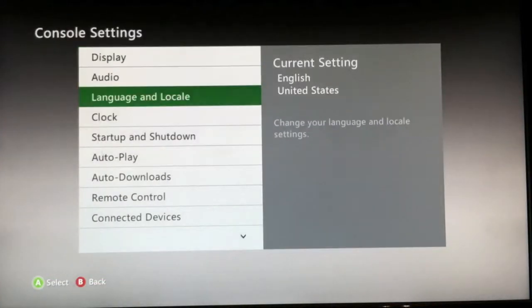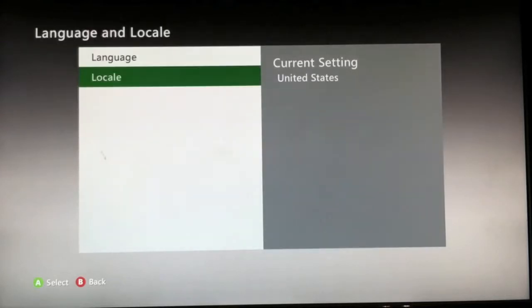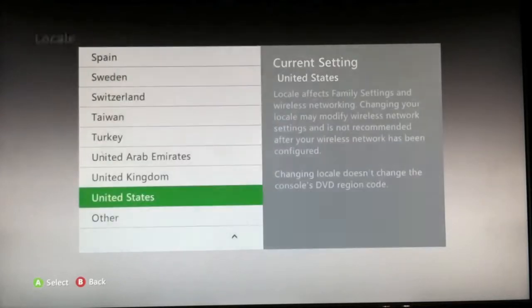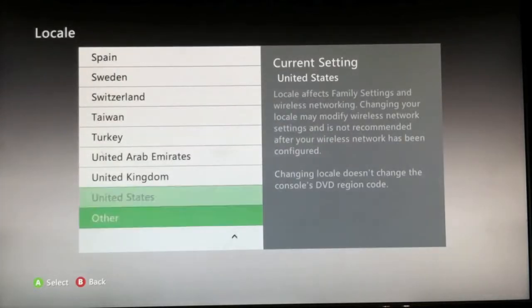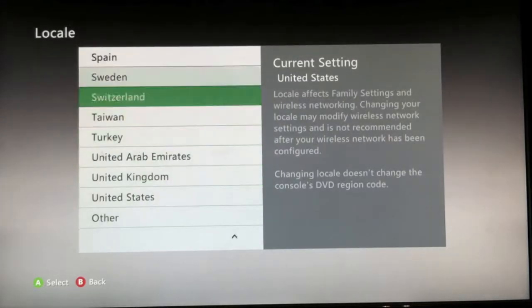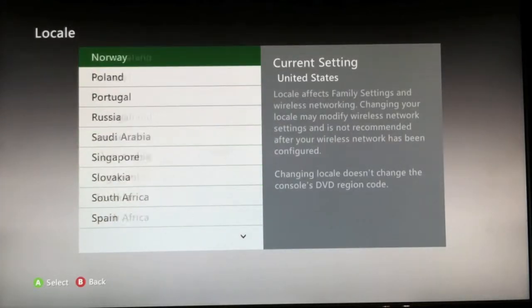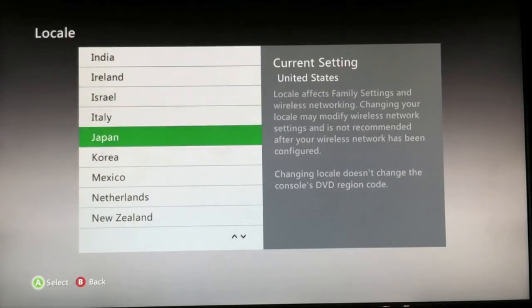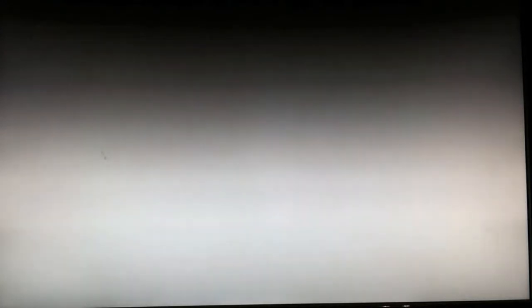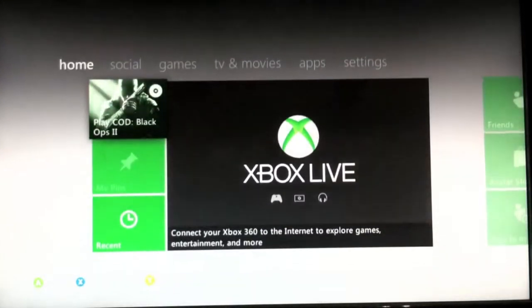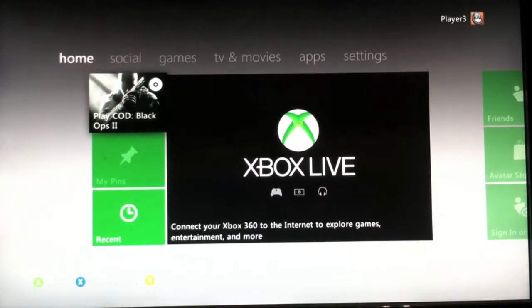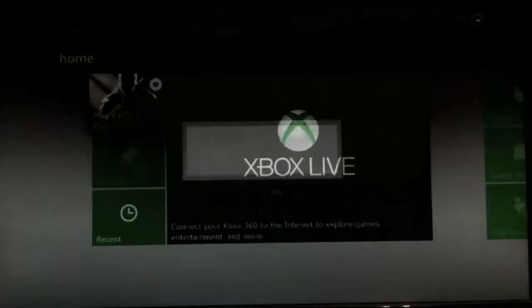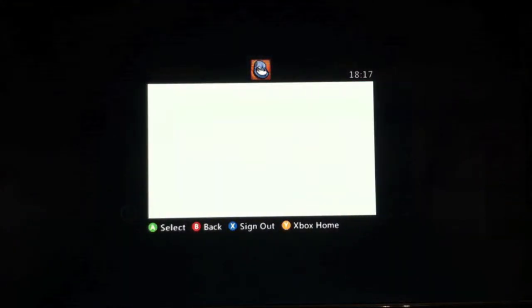Go to language and locale, and then you just want to go to Japan. After that, press B to get back to the main dashboard.